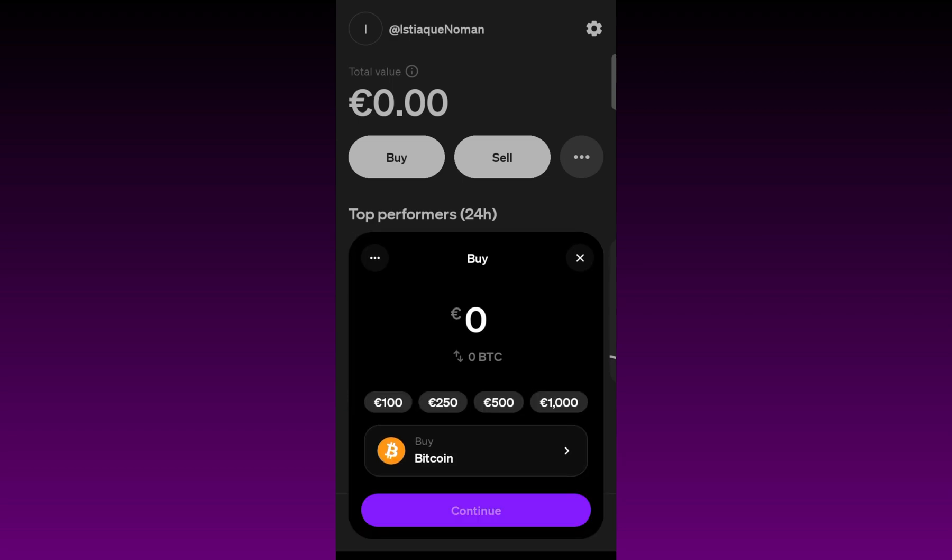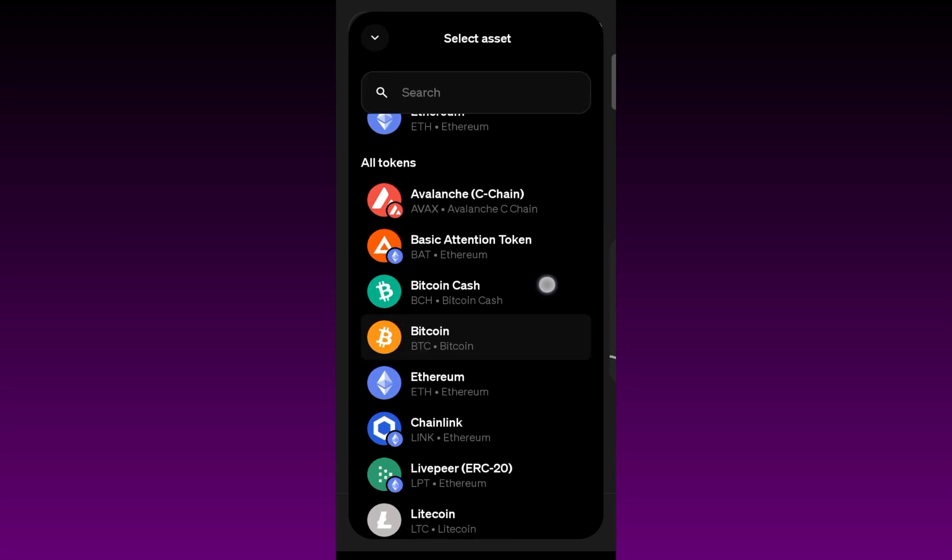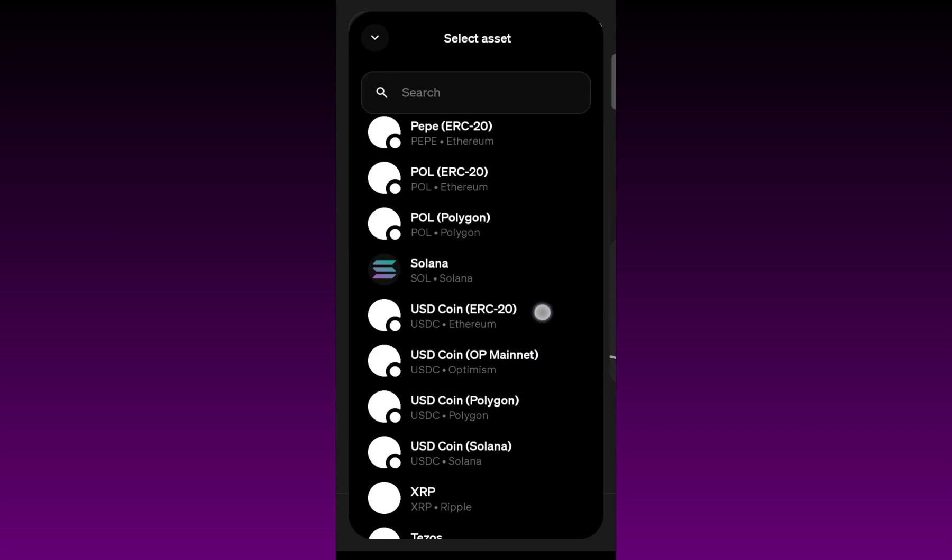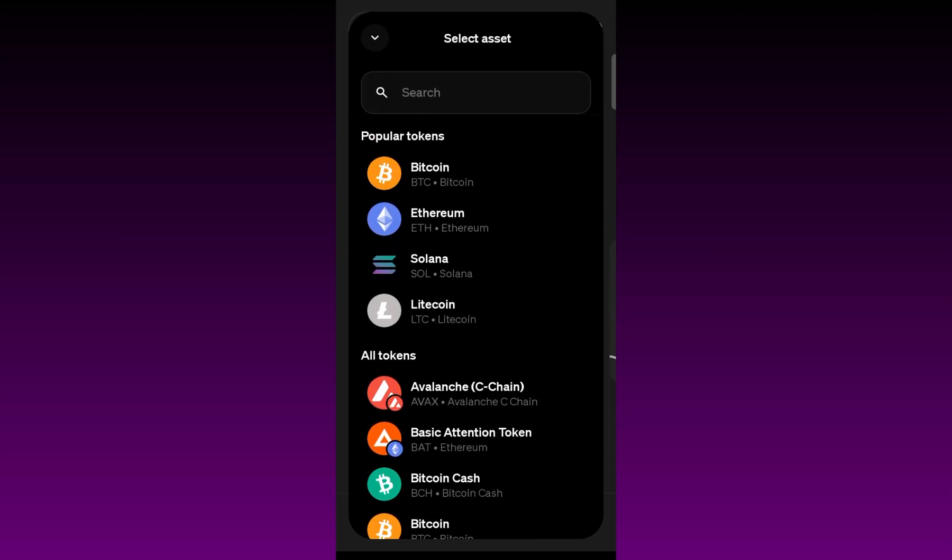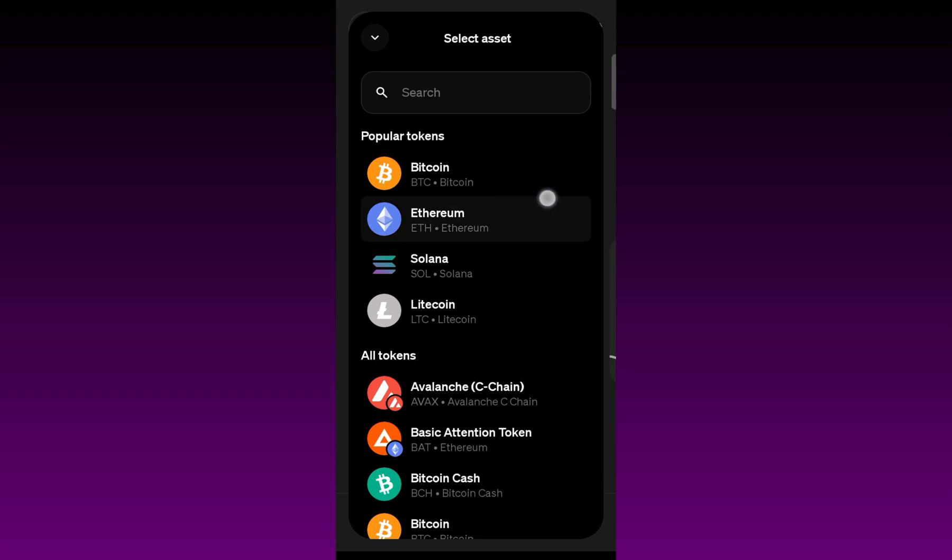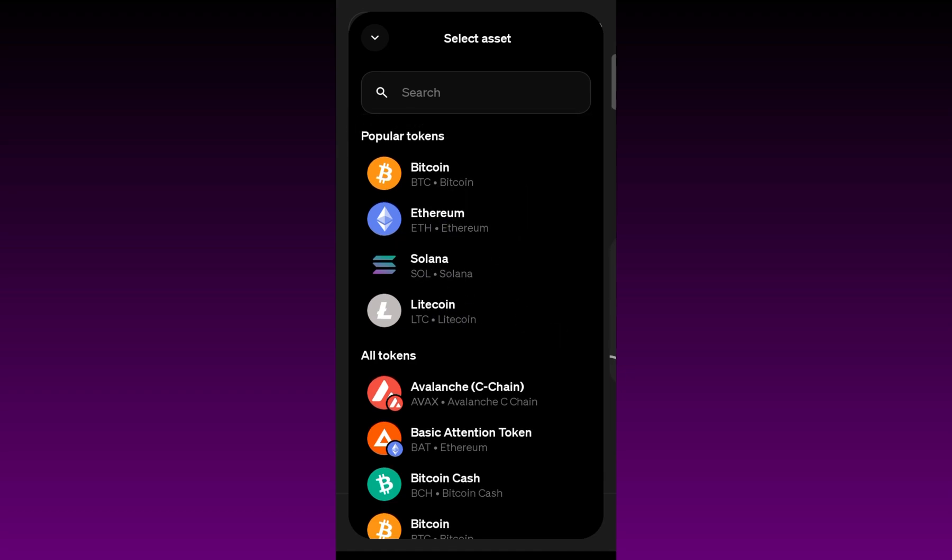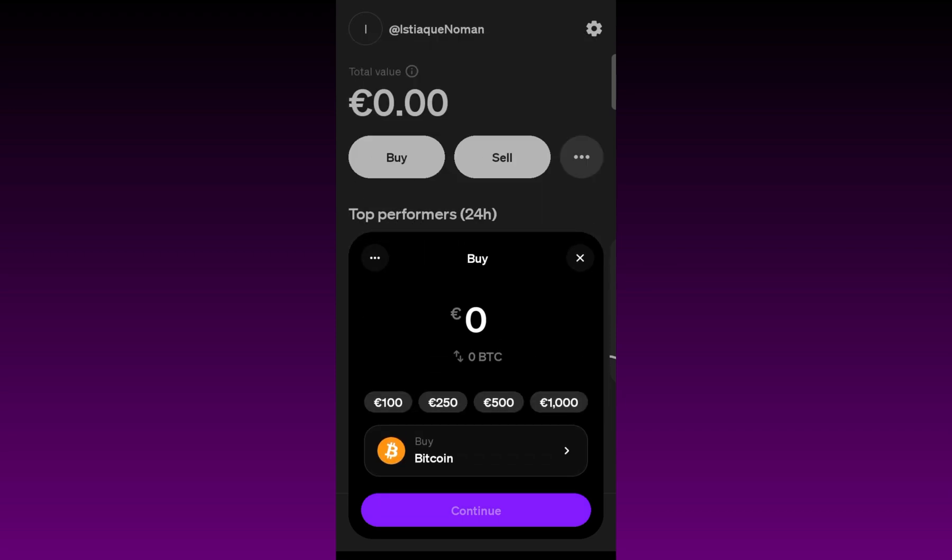You just need to select the cryptocurrency. Just simply click on it, and from here you just need to select the currency that you want to purchase. For example, I'm going with Bitcoin. There are so many cryptocurrencies available, but I'm going with Bitcoin.